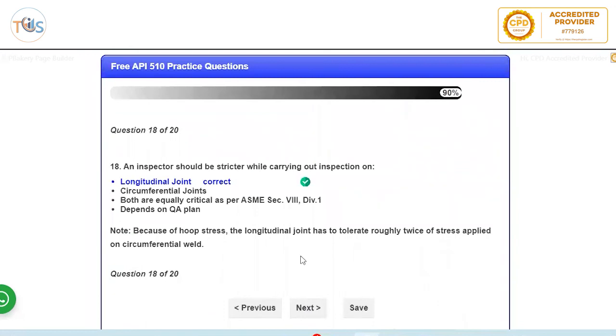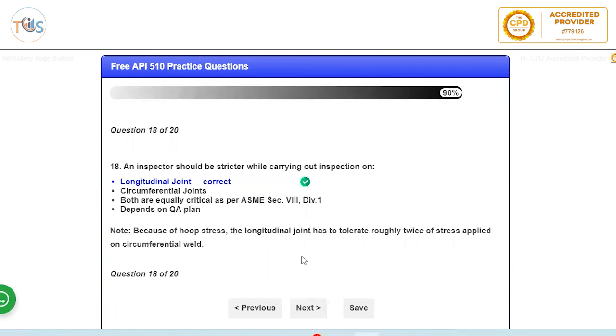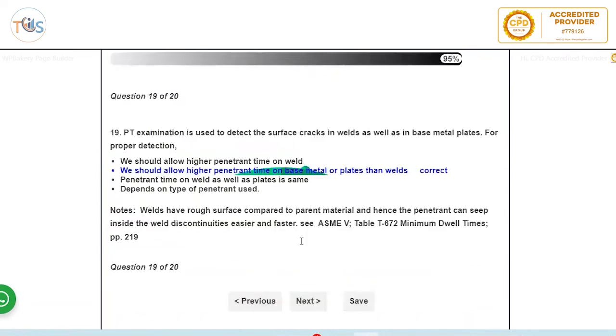An inspector should be stricter while carrying on inspection on longitudinal joint. So always you can see that longitudinal joint is a deciding parameter when calculating the inspection interval and the joint strength and the design calculations, because you got the hoop stress. If you look at the formulas for joint thickness versus the pressure, for longitudinal joint is almost twice of a circumferential joint. And you can also see in ASME Section 8 that the acceptance criteria is more onerous for longitudinal. So you should be more careful with longitudinal joints.